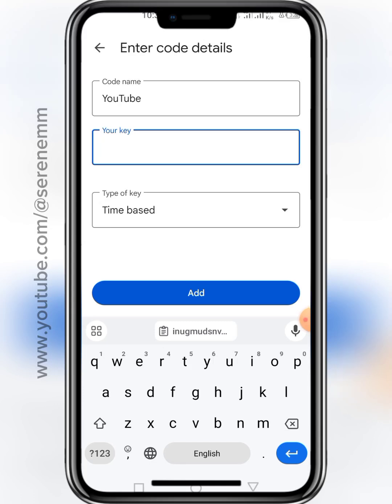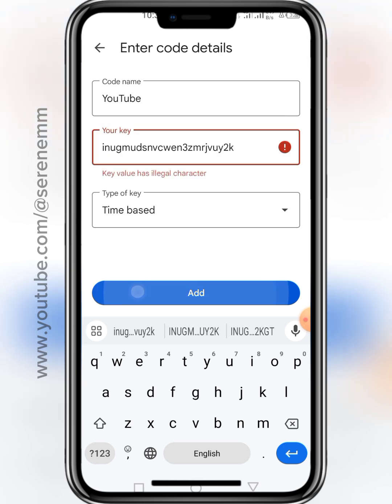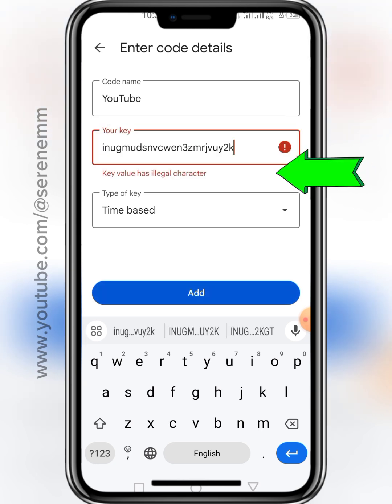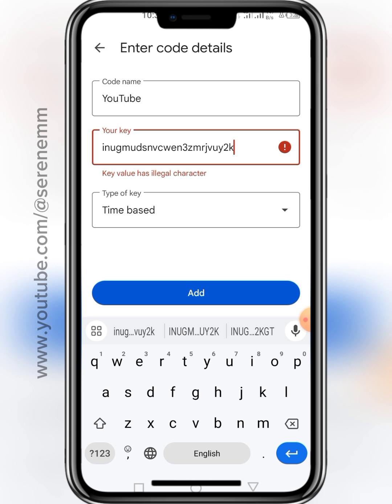You see that problem whenever you try to set up your Google Authenticator for an app or website and they keep telling you something like this, saying your key value has illegal character. Yes, it's true it has illegal character, but I have a solution for it and I'm going to share it with you in this video.